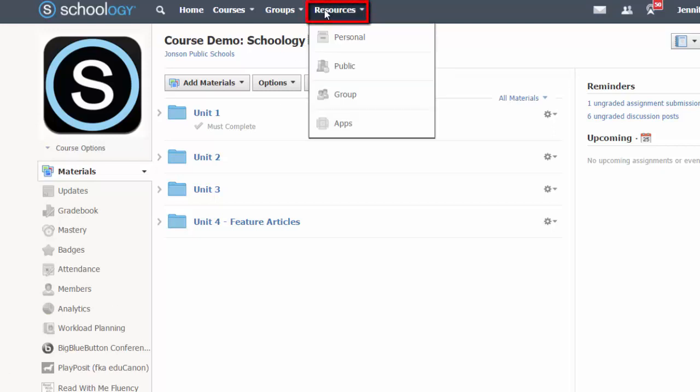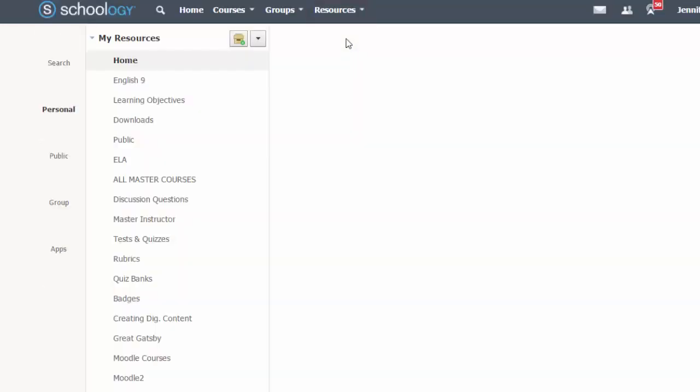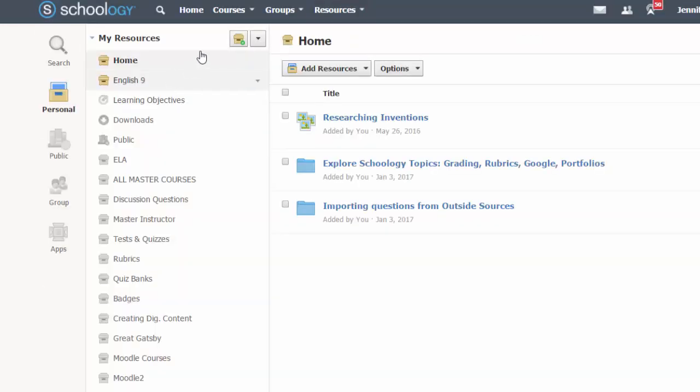To create a question bank, click on the resources area on the top menu and select the option for personal or group resources. You can create a new collection for your bank or nest it inside an existing one.